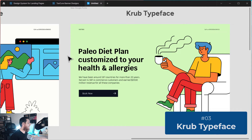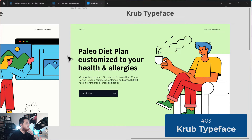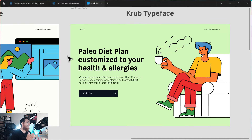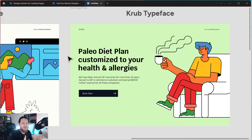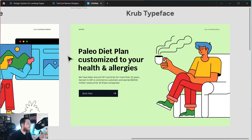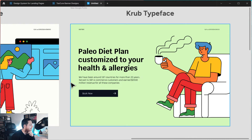The third one is Krube. I don't recommend it for technology firms. It is a bit stylish, with more curves to it — I would compare it to having a softer, more elegant feel. I'd recommend it for diet plans, fashion-related websites, or entertainment. You can see in this example I'm using it for a paleo diet plan — 'customized to your health and allergies.'